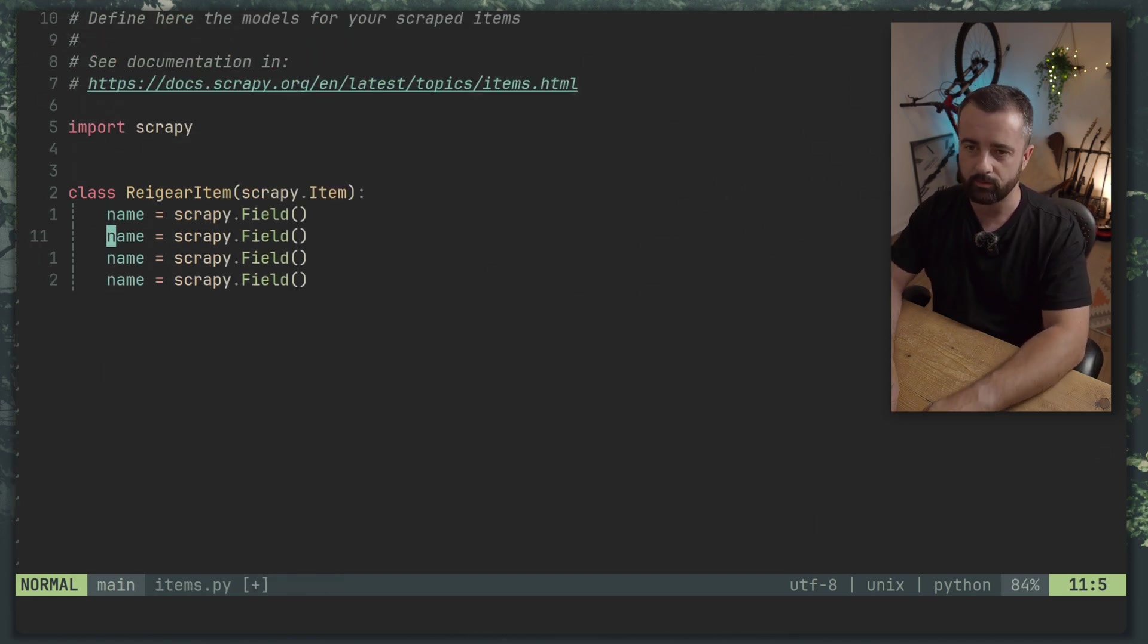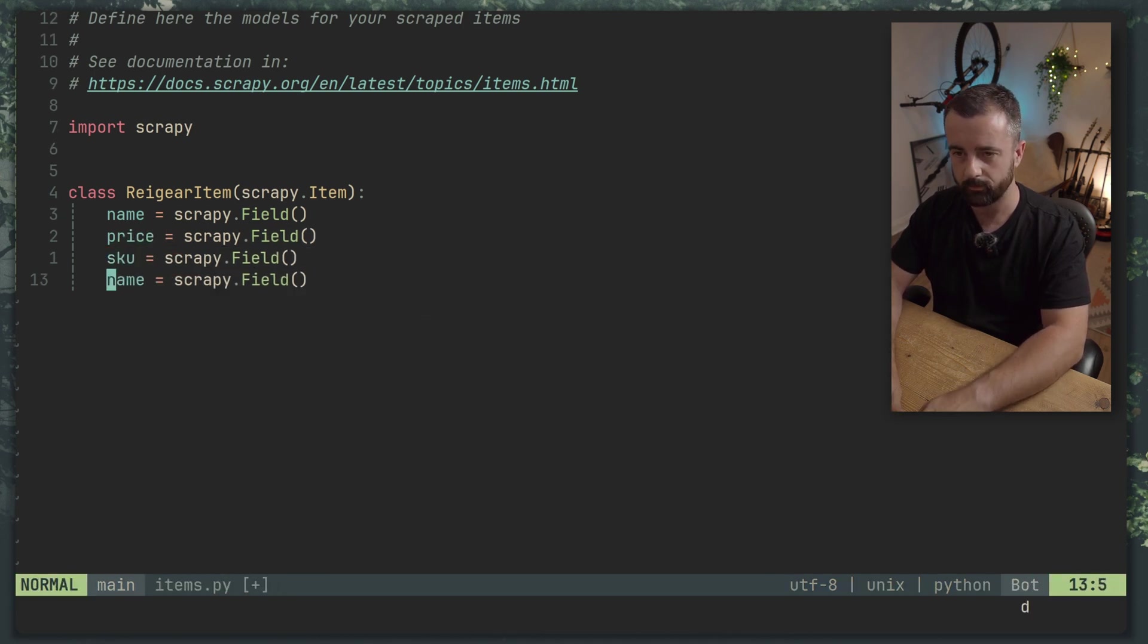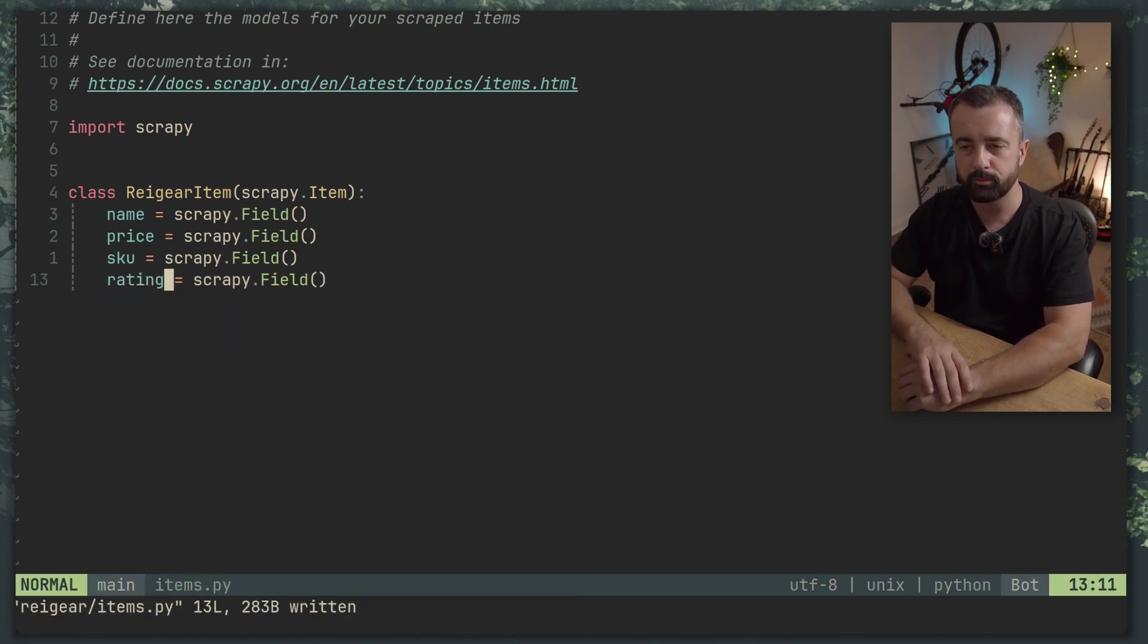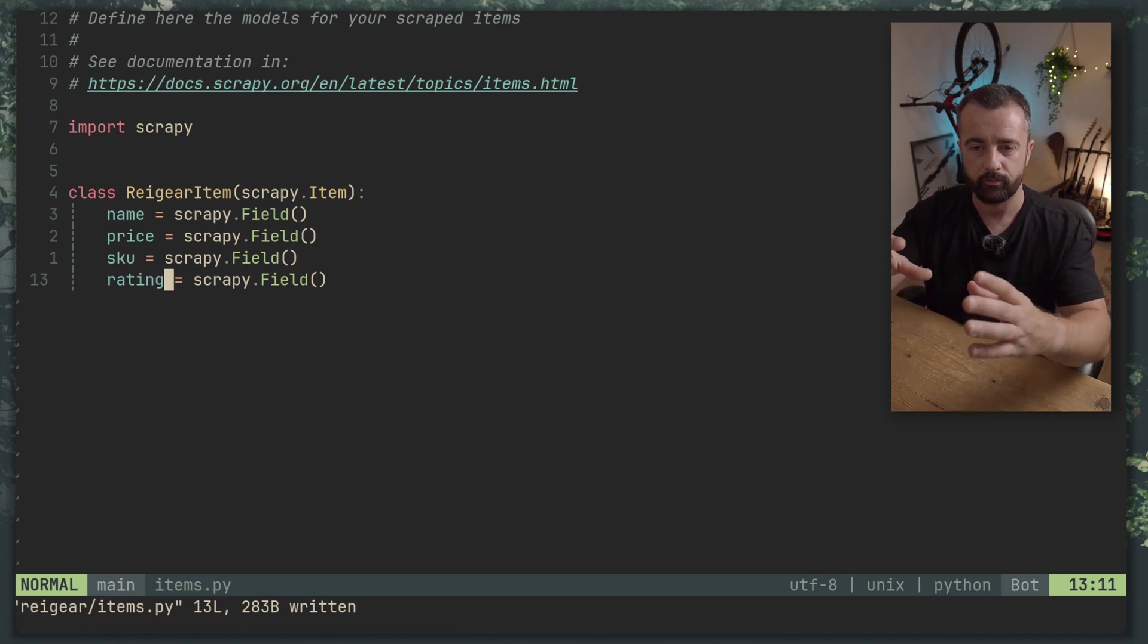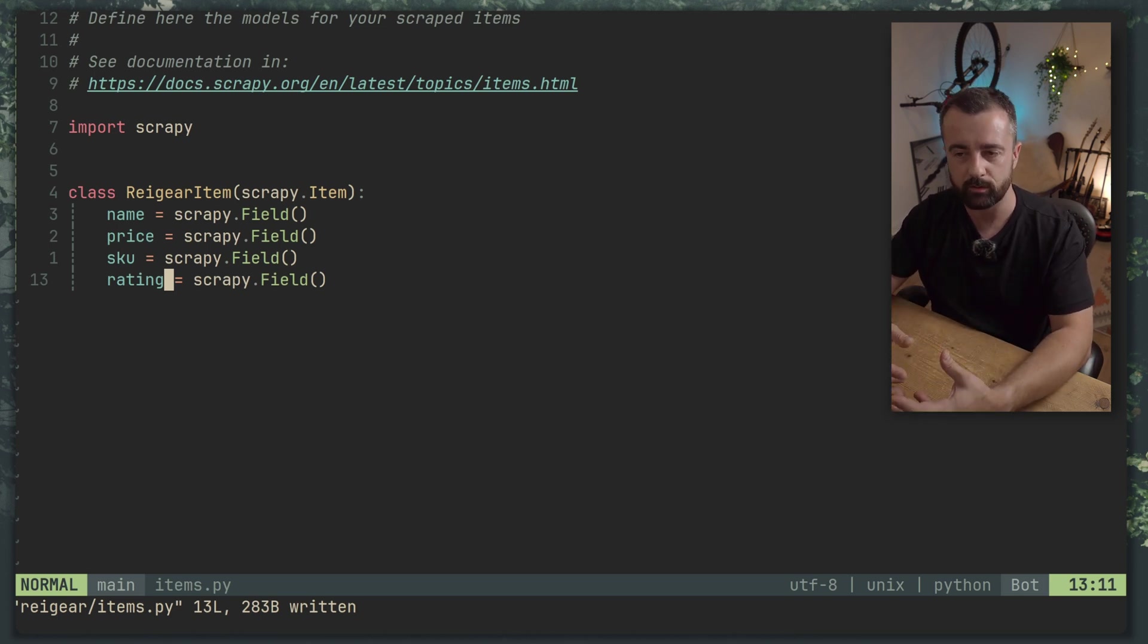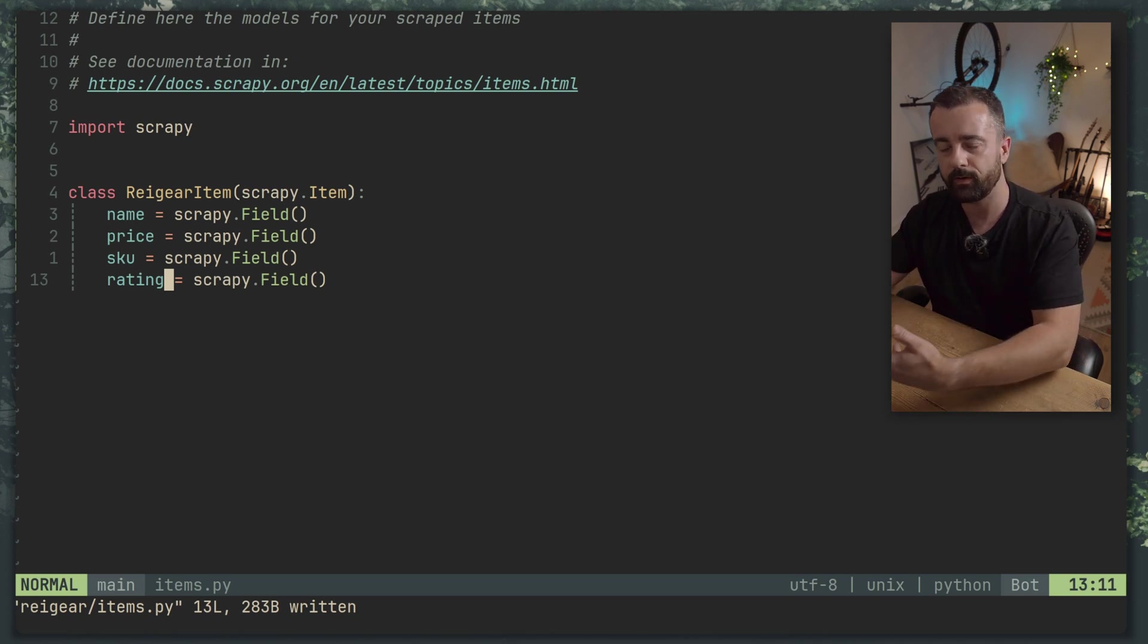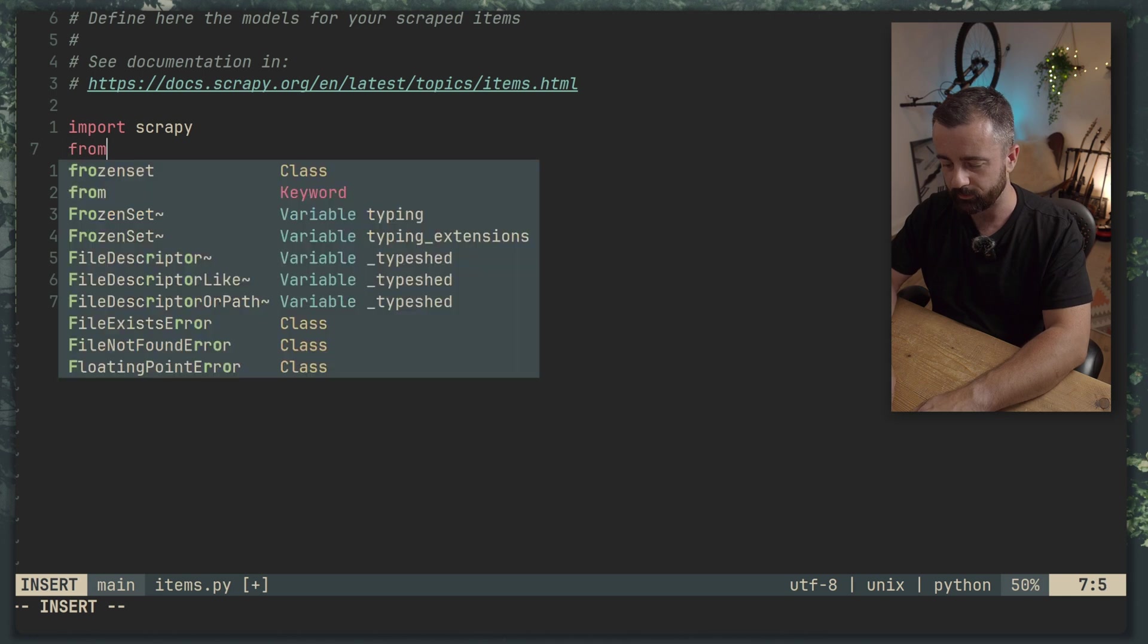So we can just copy these down. We'll have name, price, skew and rating like this. Now we could leave it like this but we want to use the item loader which is a much more convenient way of sending the data from the website that we've scraped into the actual item itself. And there's a couple of things that we can do with that with the input and output processes.